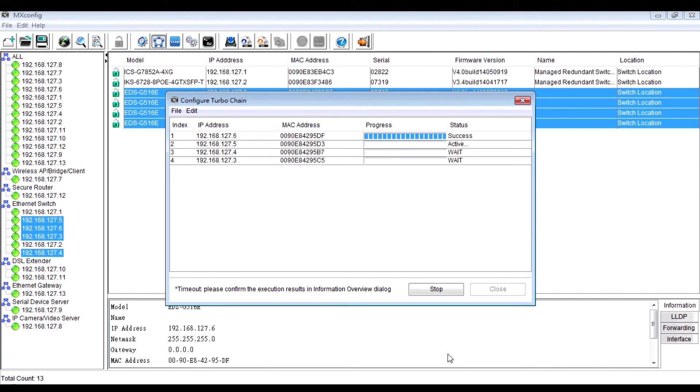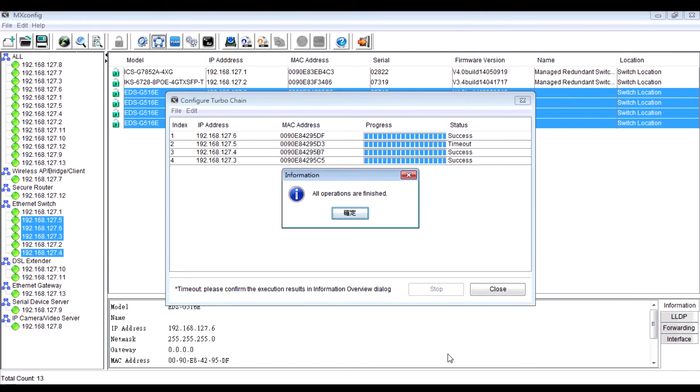After clicking OK, as you can see, the redundant protocol settings can be configured one by one.